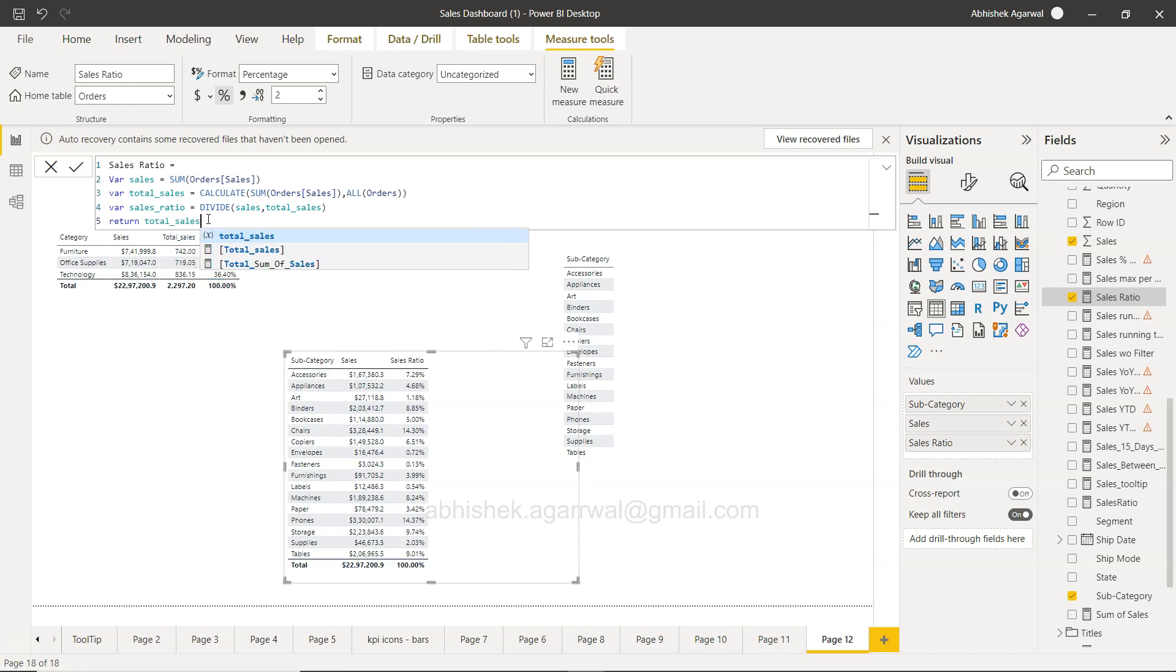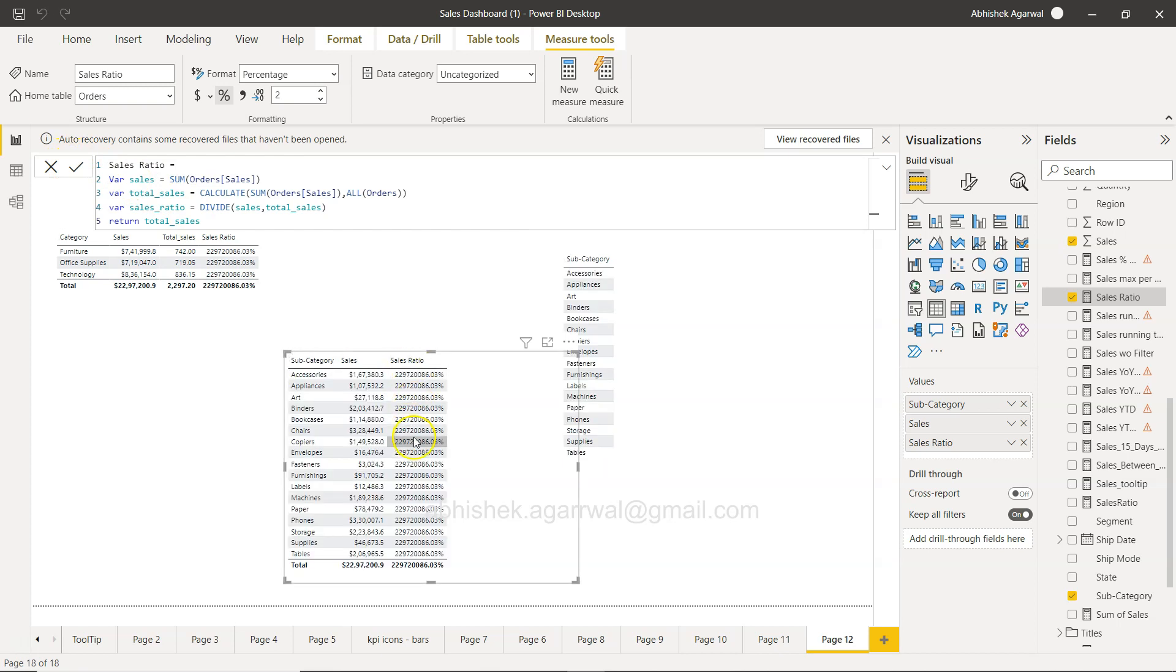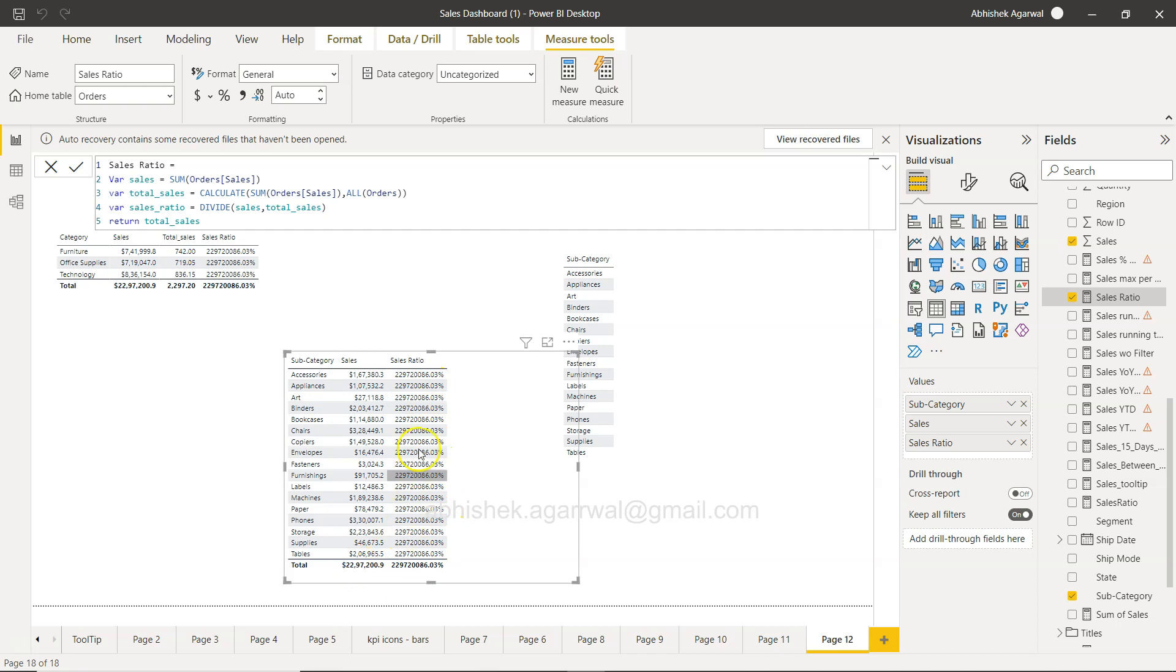If I just change this to total sales and click OK, you will see that this is going to change. If I just uncheck the percentage, this is what you get.